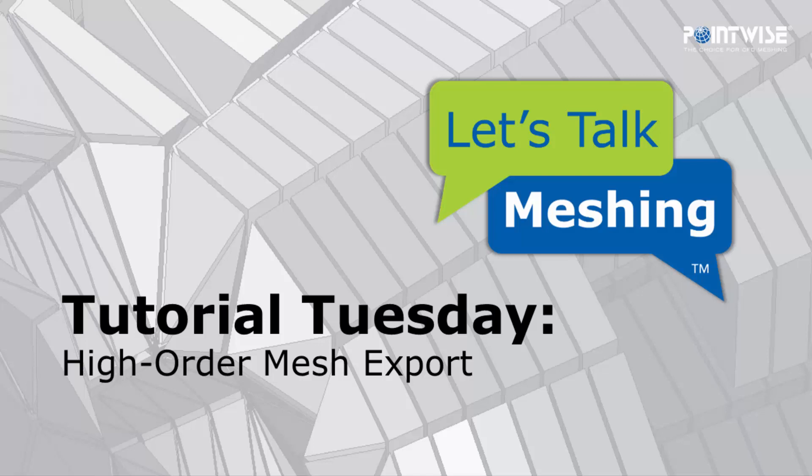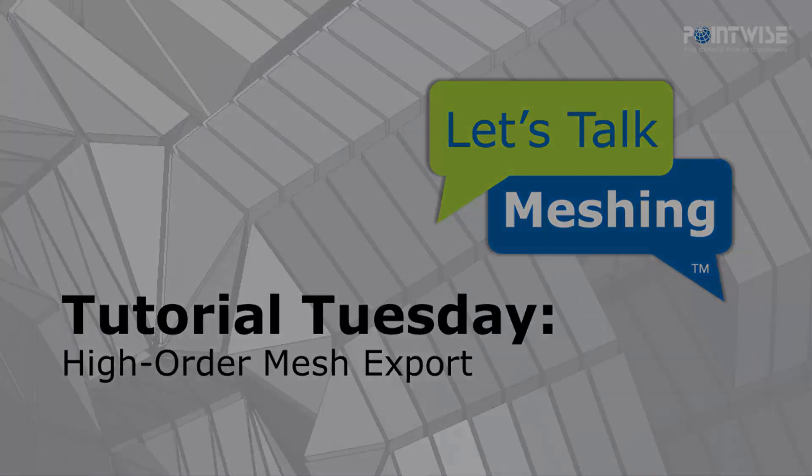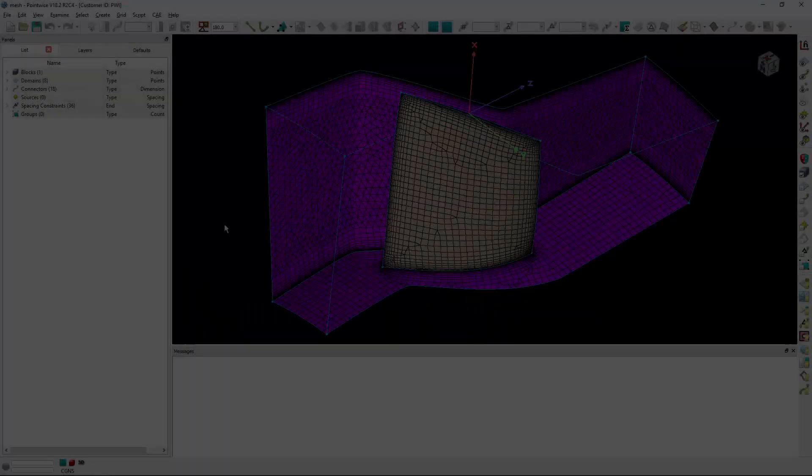Welcome to Less Talk Meshing's Tutorial Tuesday, where we show you how to use a feature in just a couple of minutes. In today's video, we're going to cover high order mesh export.